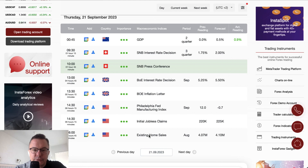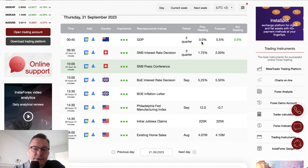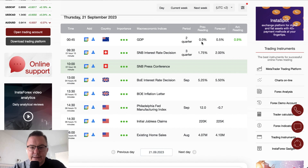Existing home sales are scheduled for release at 4 o'clock. New Zealand GDP was released overnight and beats expectations of 0.5% with an actual reading of 0.9%, which is even better than the previous reading of 0%. Those are the main events of today. Let's take a look at the British pound and Swiss franc pairs.